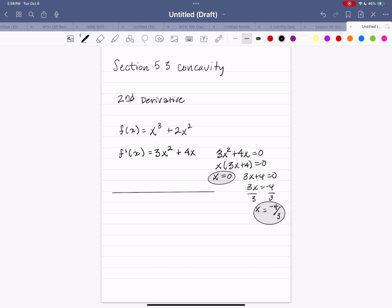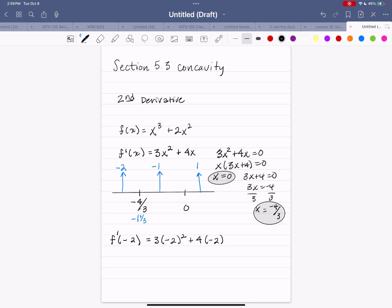We put those critical numbers on a number line, smallest to the left and largest to the right, then evaluate using a test point from each region. I'll use negative 2, negative 1, and 1. Evaluating f prime of negative 2: 3 times negative 2 squared plus 4 times negative 2 equals 12 minus 8, which is 4 — positive. So the function is increasing in that interval until we reach negative four-thirds.